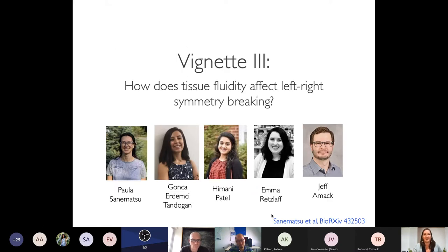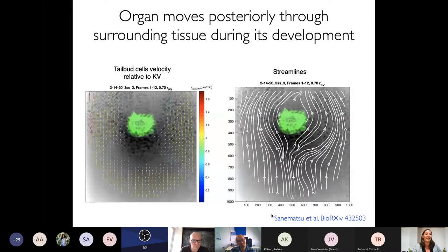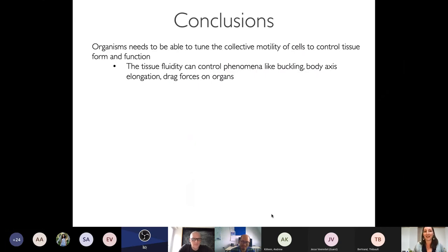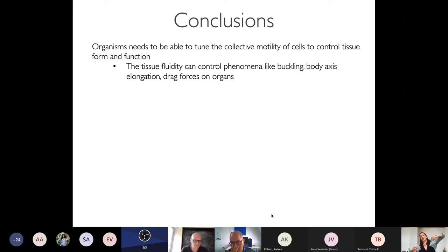A third vignette (briefly summarized due to time): fluid flow around an organ affects its shape, and whether surrounding tissue is fluid-like or solid-like is important for organ morphology. Organisms need to tune collective cell motility to control tissue form and function. Tissue fluidity controls phenomena like buckling — more solid-like tissues can buckle while fluid-like tissues cannot — and fluid-like tissues allow cells to move past one another. Migrating groups of cells can reshape organs through fluid-like drag forces, programming organ shape dynamically.